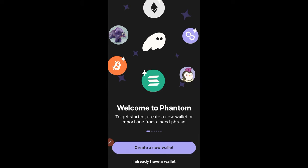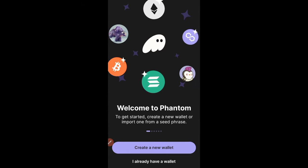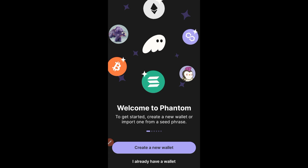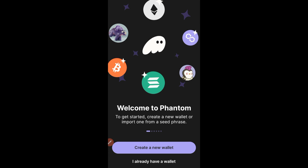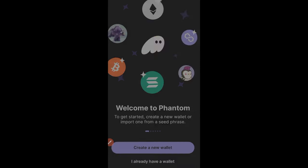Once you're on this page, the next thing you need to do is create a new wallet. If you already have a Phantom account then you can just click on 'I already have a wallet.' For the purpose of this tutorial we are going to create a new wallet, so go ahead and click on 'Create a new wallet.'